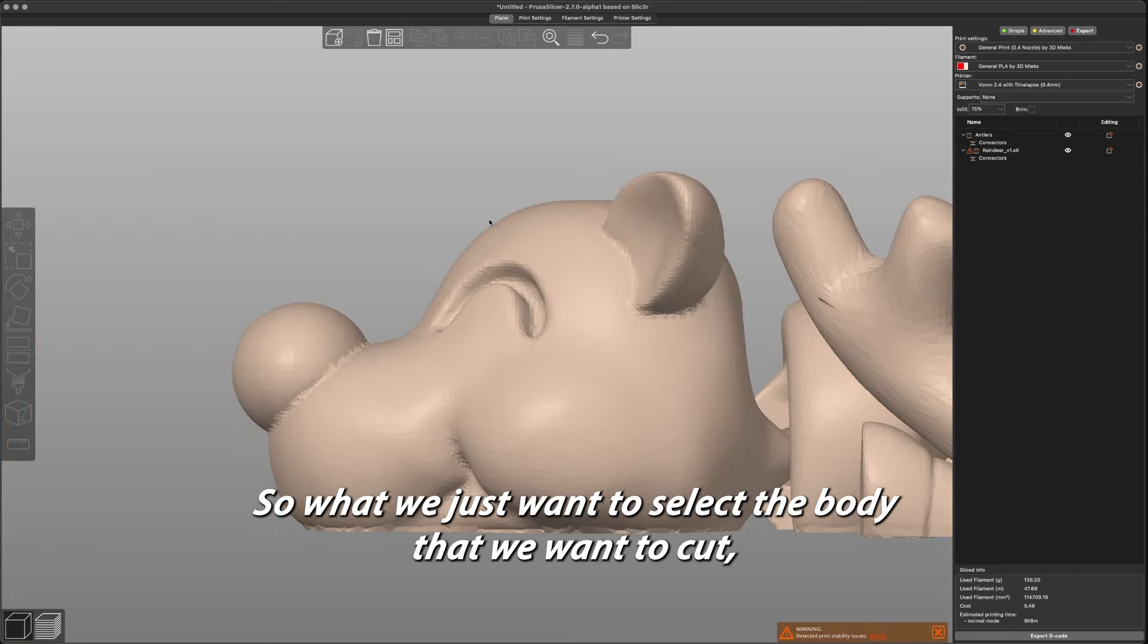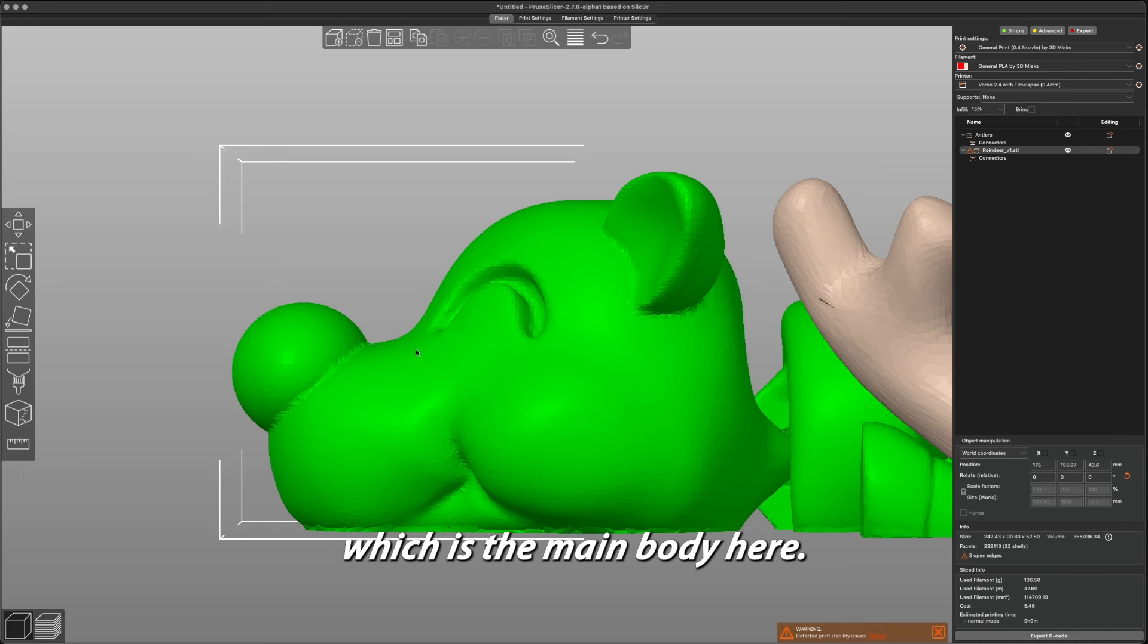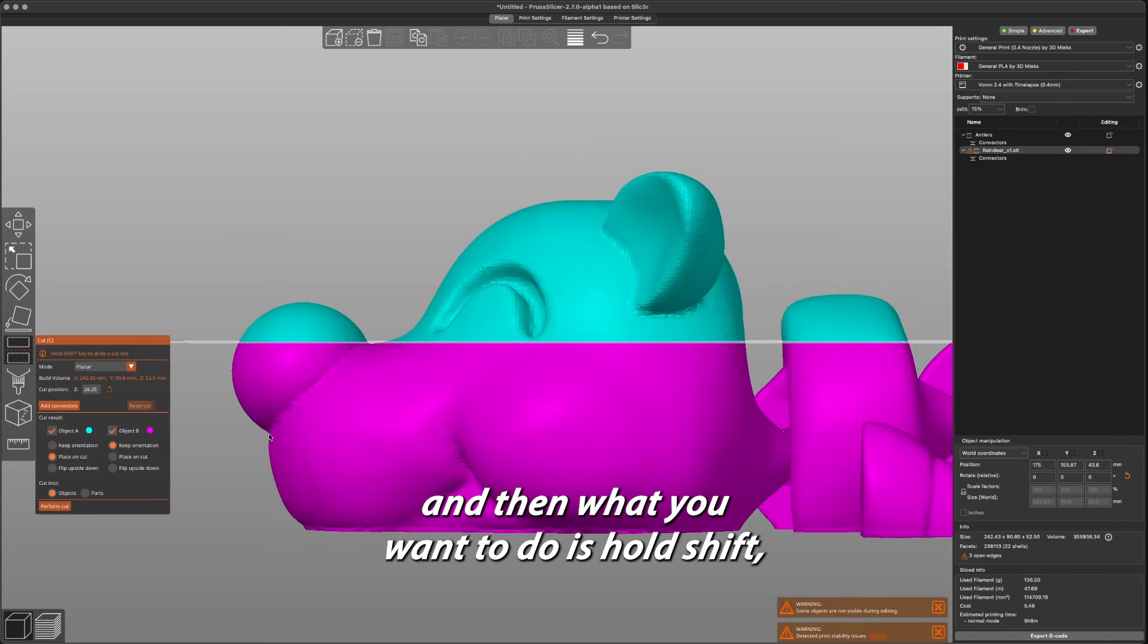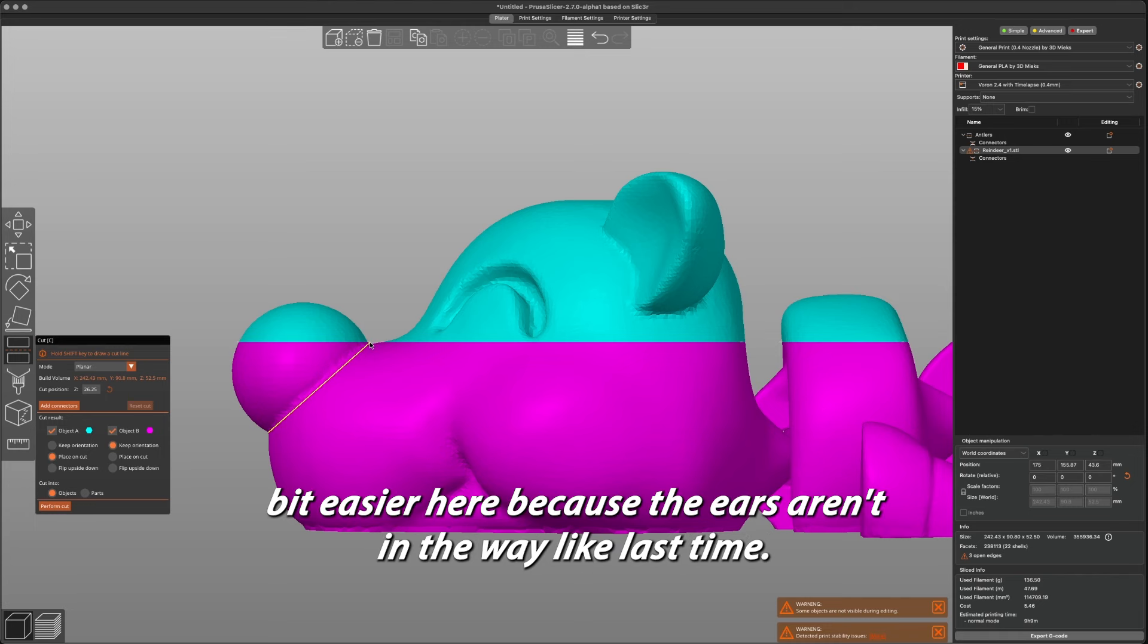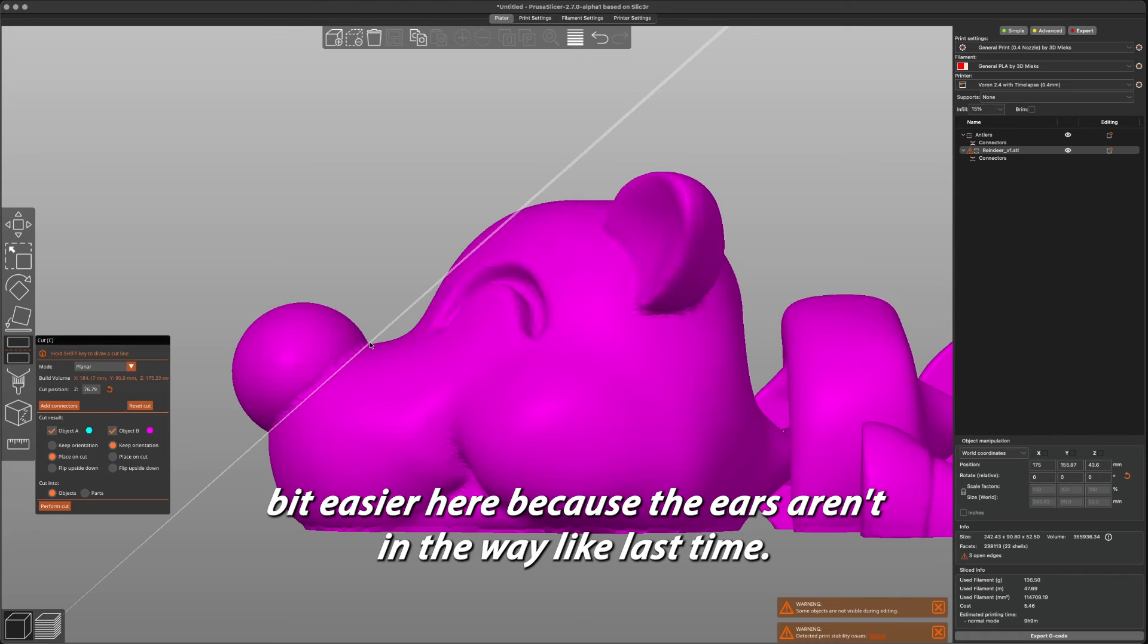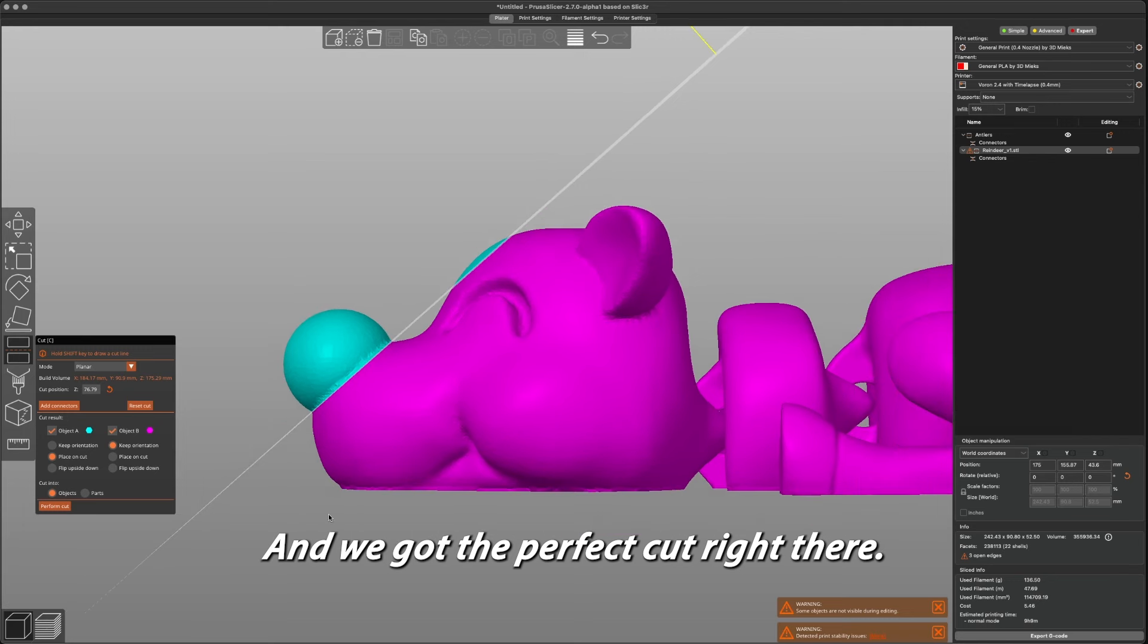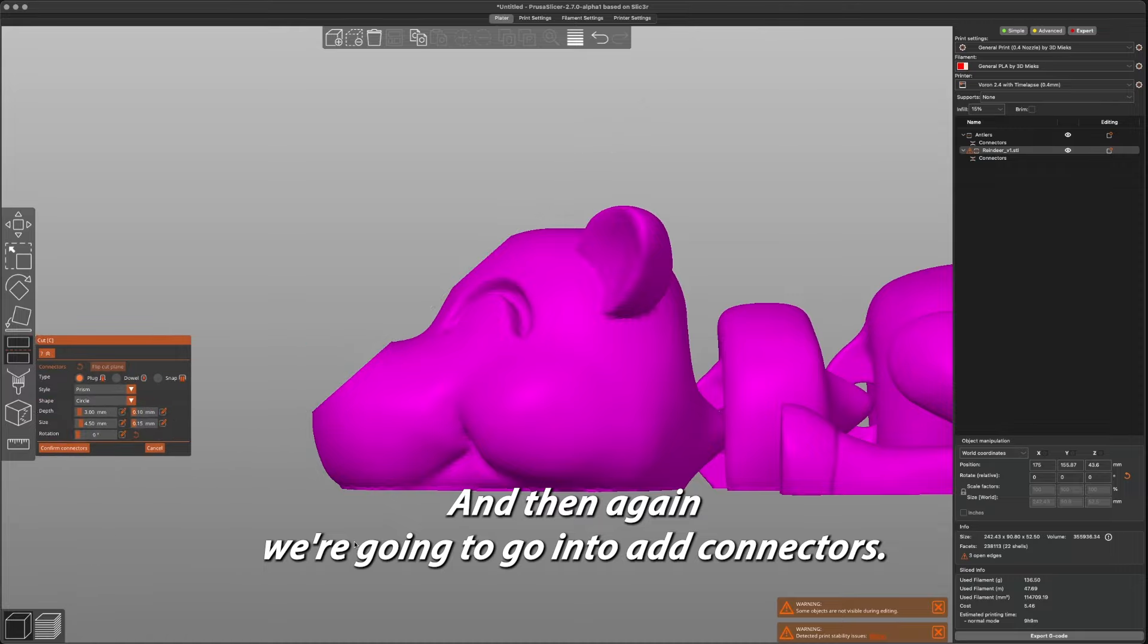Right, so we want to select the body that we want to cut, which is the main body here, and then hit cut or C. Then what you want to do is hold shift, click and drag. So it's a little bit easier here because the ears aren't in the way like last time. Then we got the perfect cut right there, and then again we're going to add connectors.